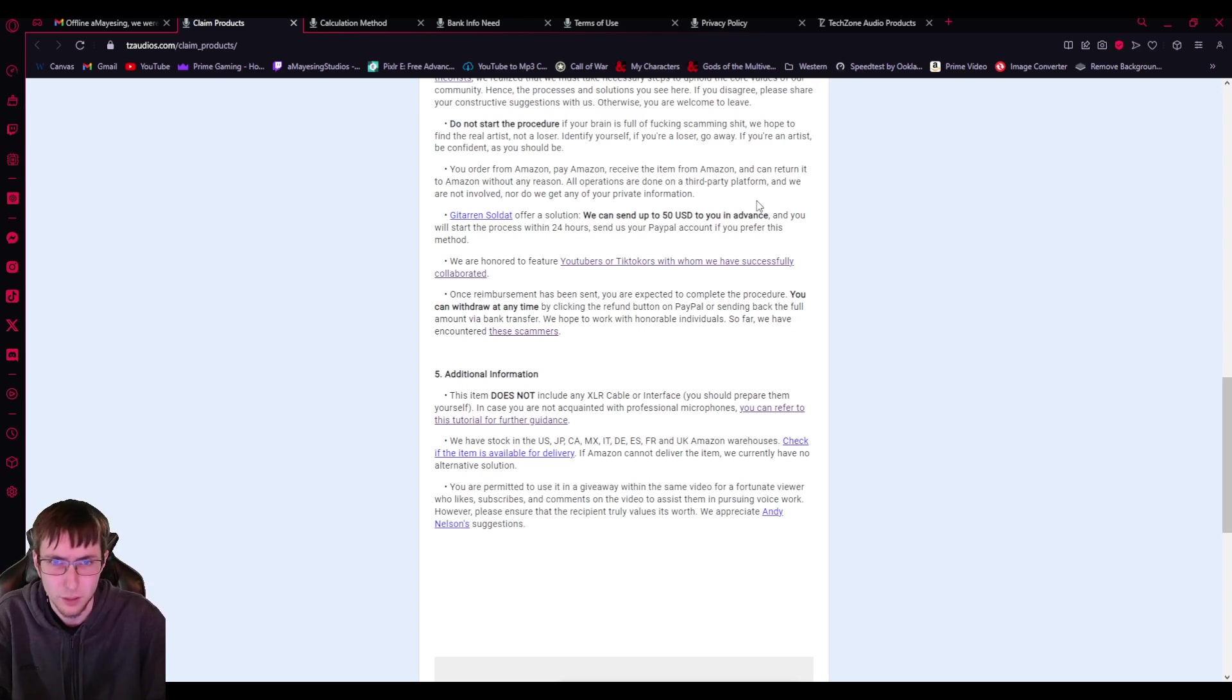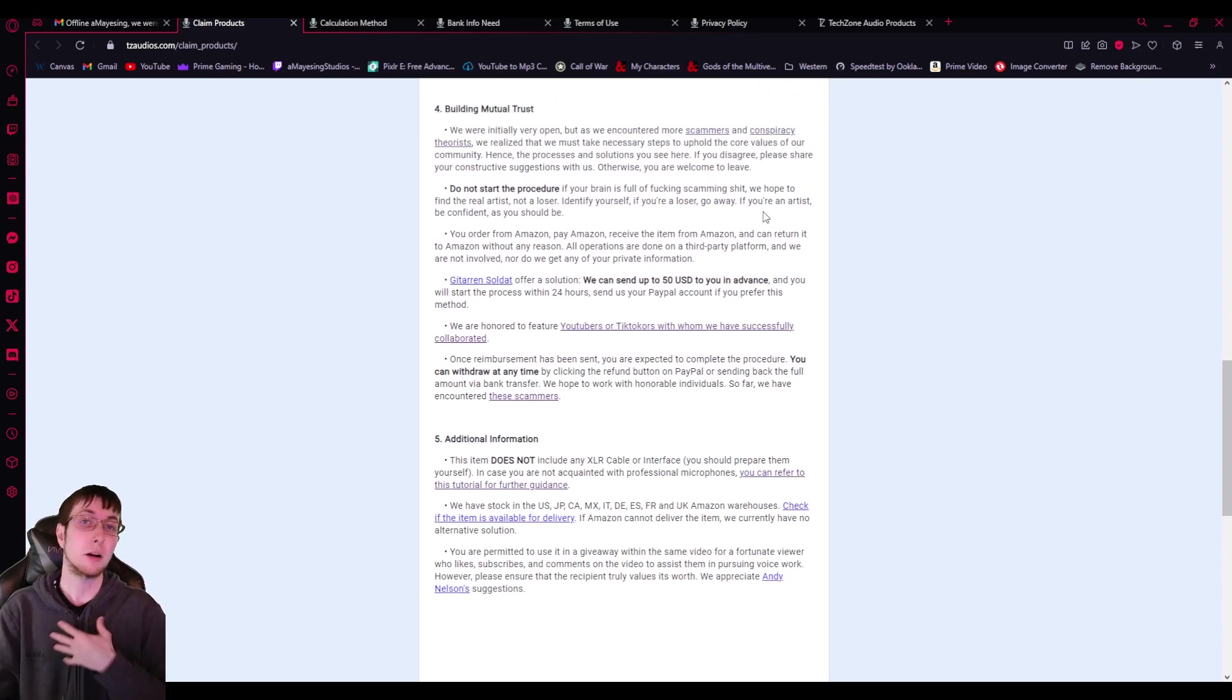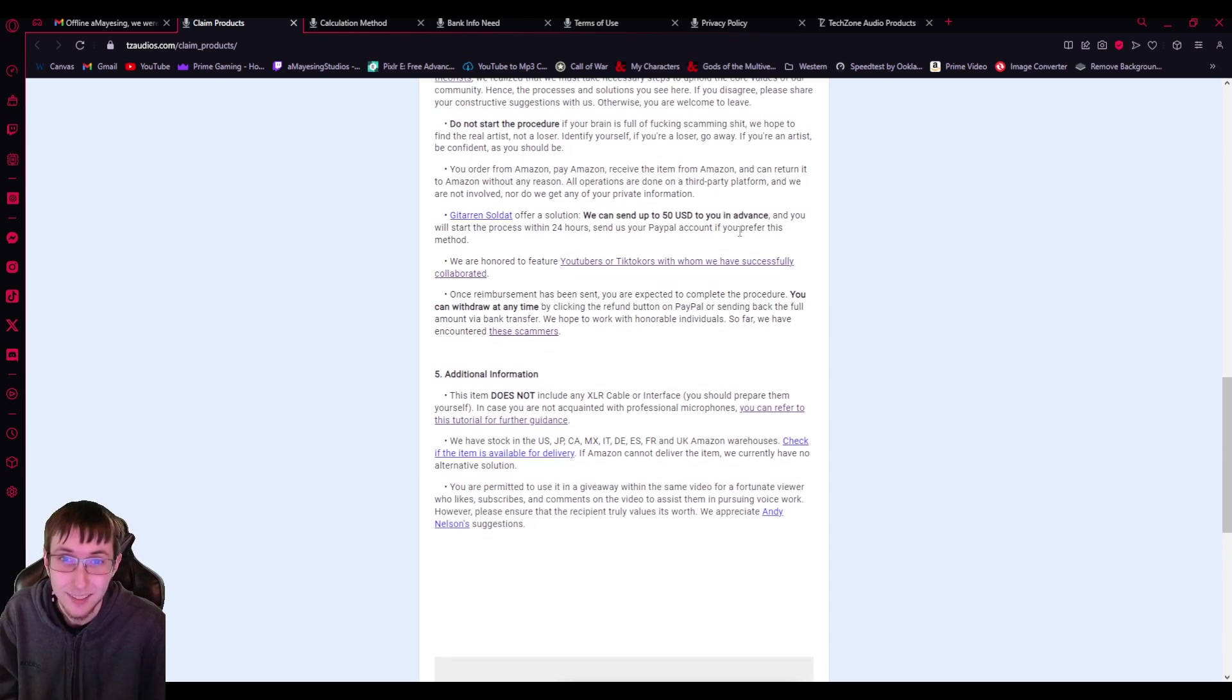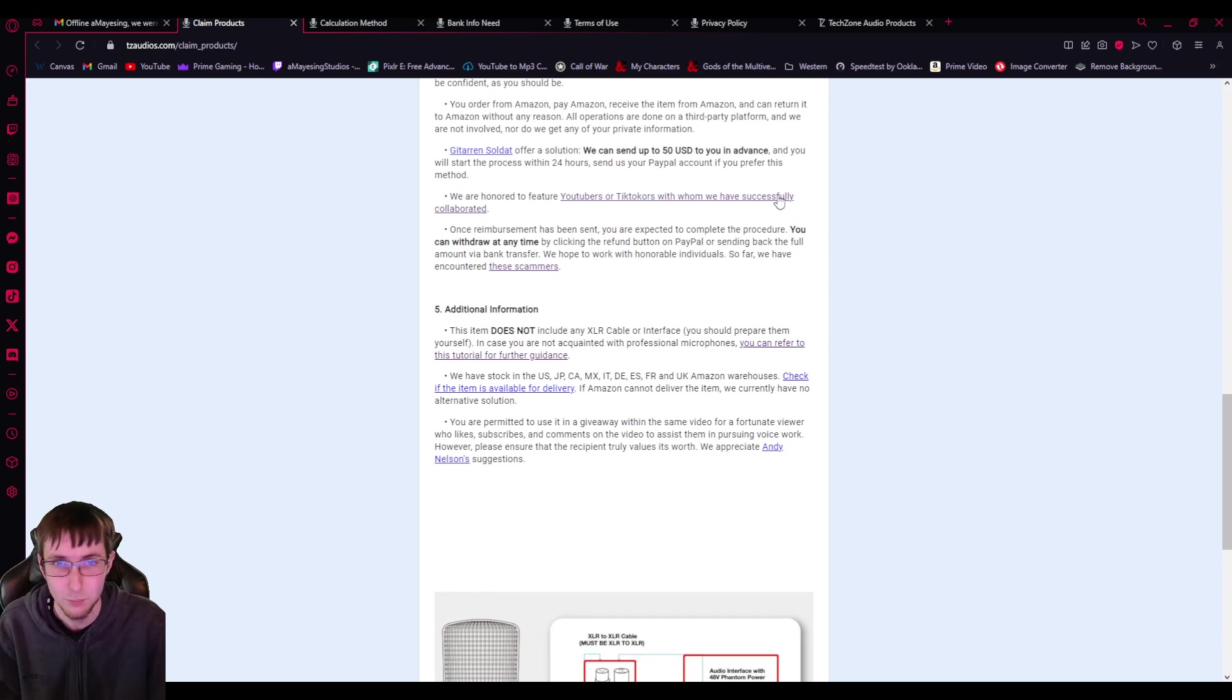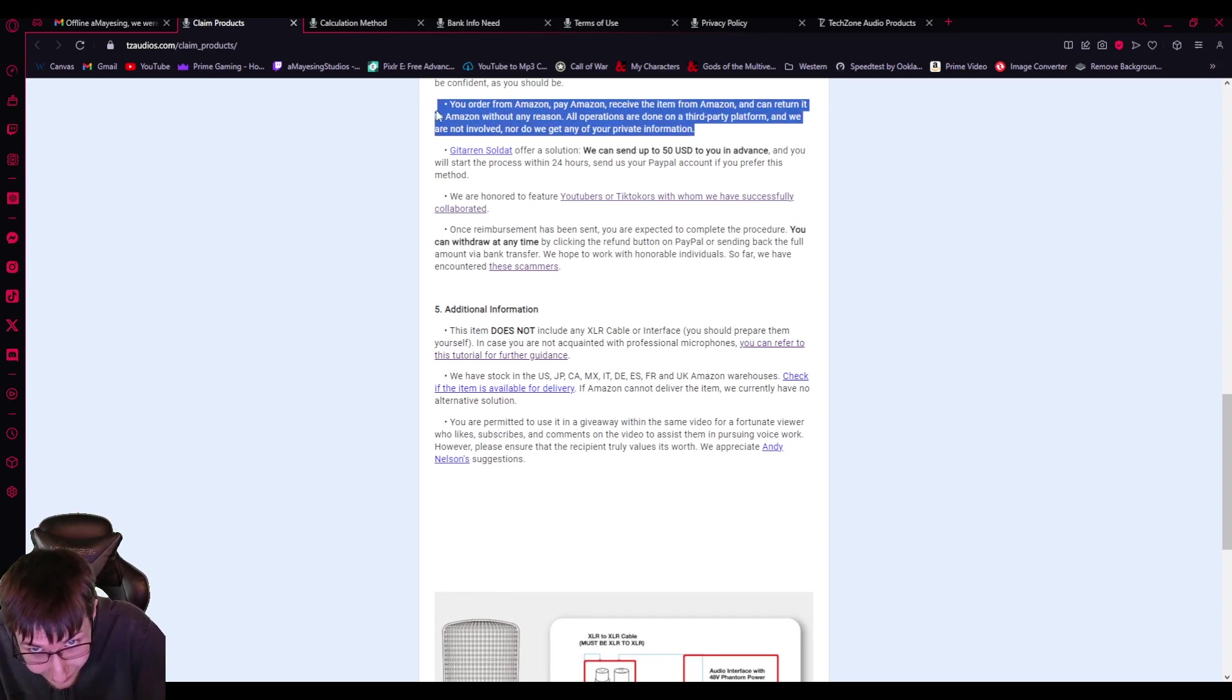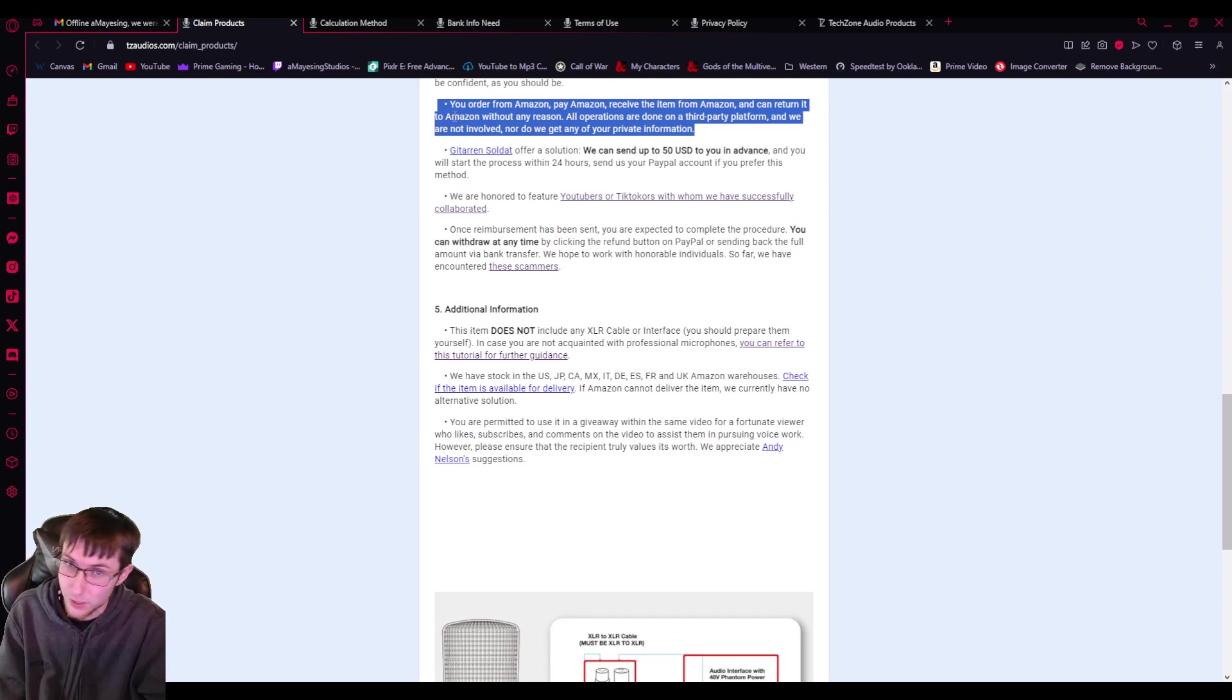We hope to find the real artist, not a loser. Identify yourself. If you're a loser, go away. If you're an artist, be confident as you should be. I'm an artist. I'm an artist of revealing that you have bullshit. You order from Amazon, pay Amazon, receive the item from Amazon, and can return it to Amazon without any reason. All operations are done on a third-party platform and we're not involved, nor do we get any of your private information. That's a lie. You're getting all my private information for just going on my website, for going on this website.